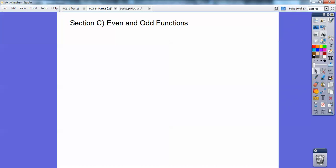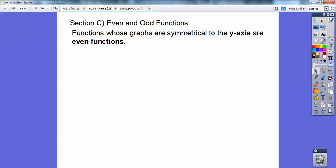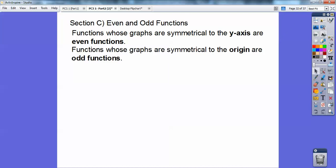Alright, so even and odd functions: functions whose graphs are symmetric to the y-axis are called even functions. Functions whose graphs are symmetric with respect to the origin are called odd functions. So even functions have y-axis symmetry; odd functions have origin symmetry.